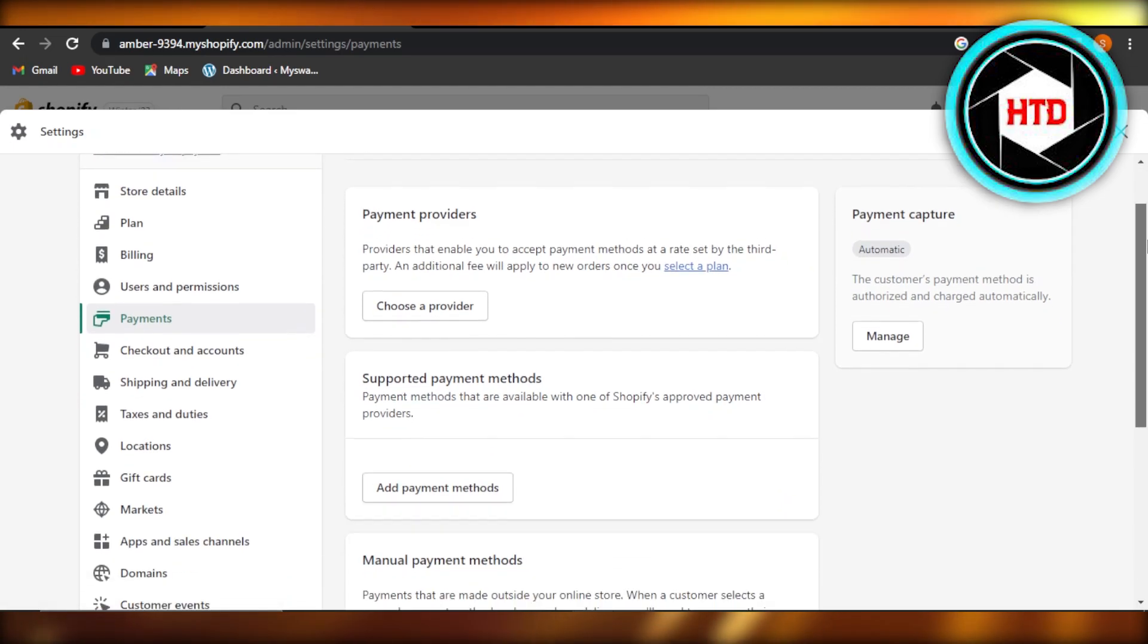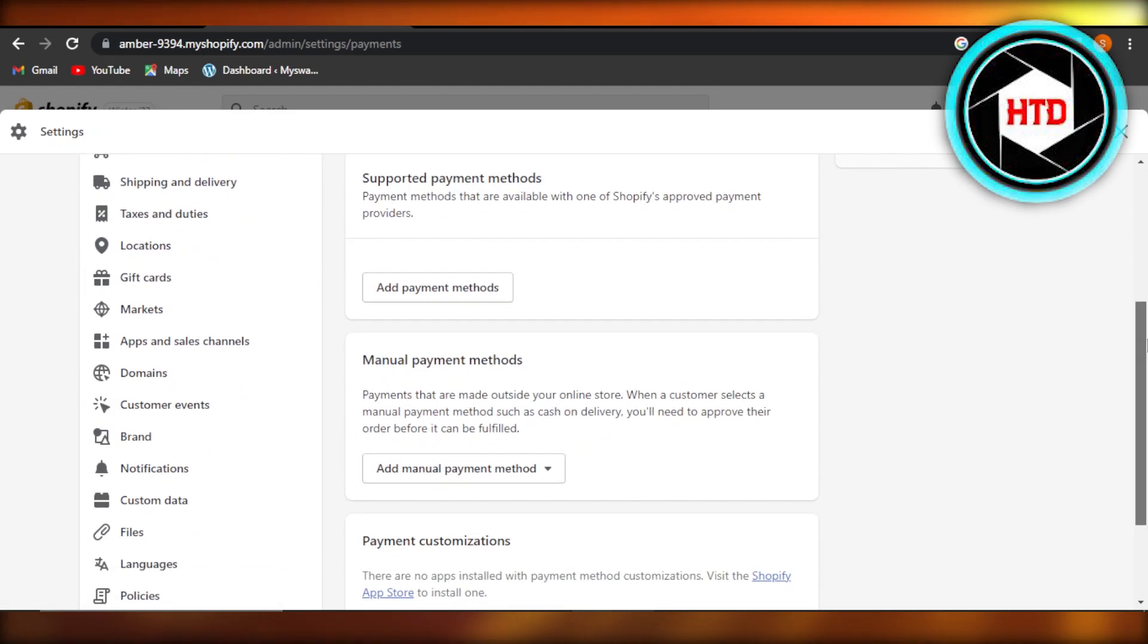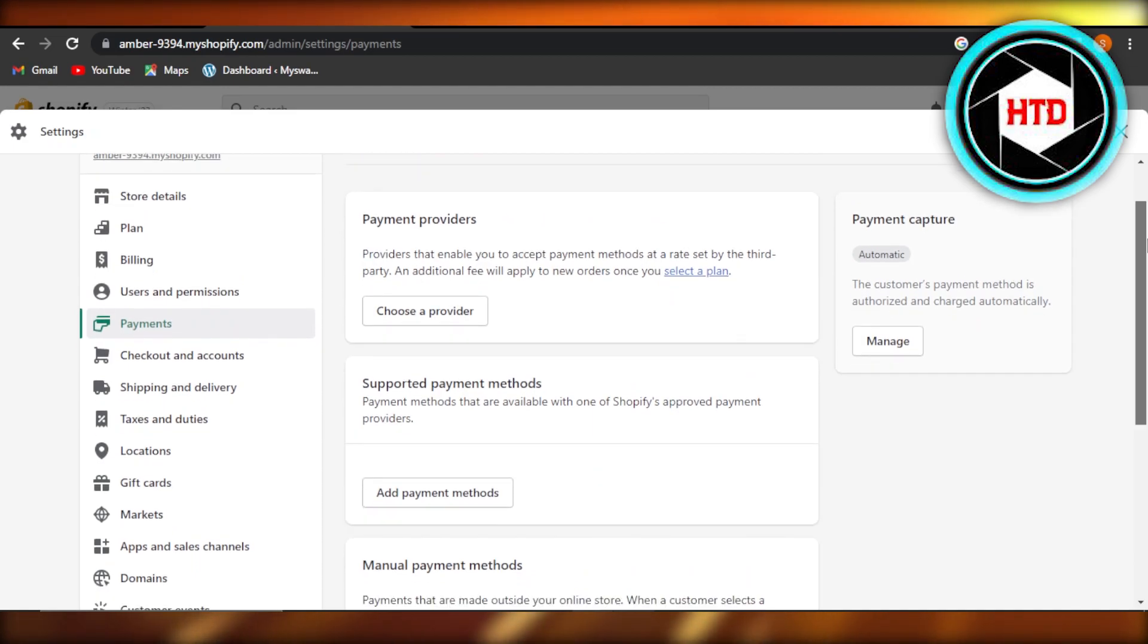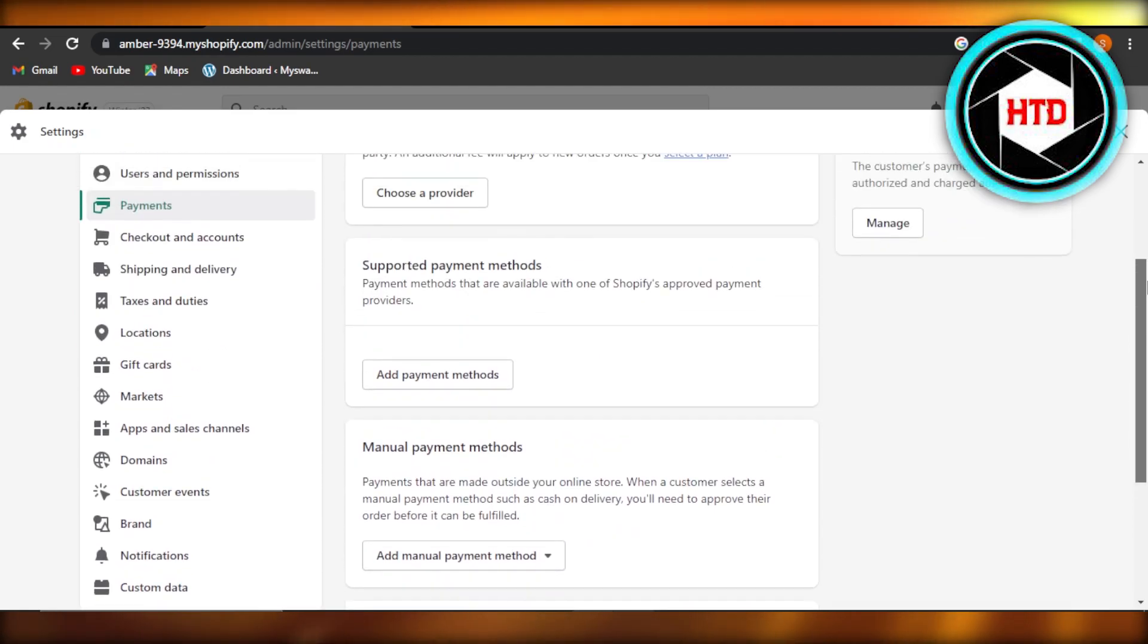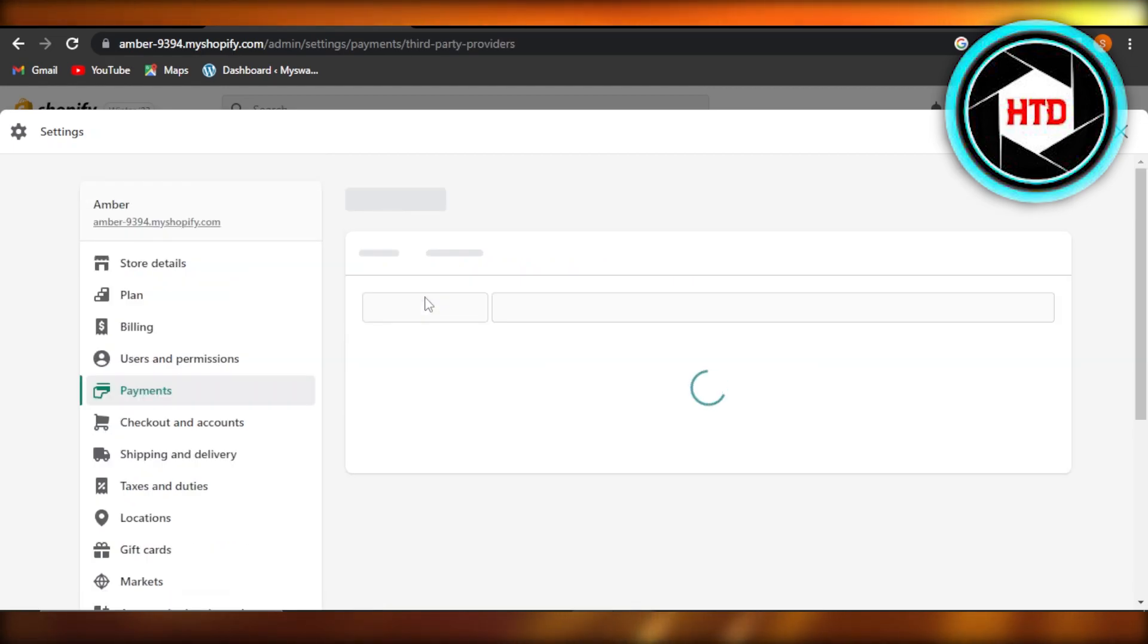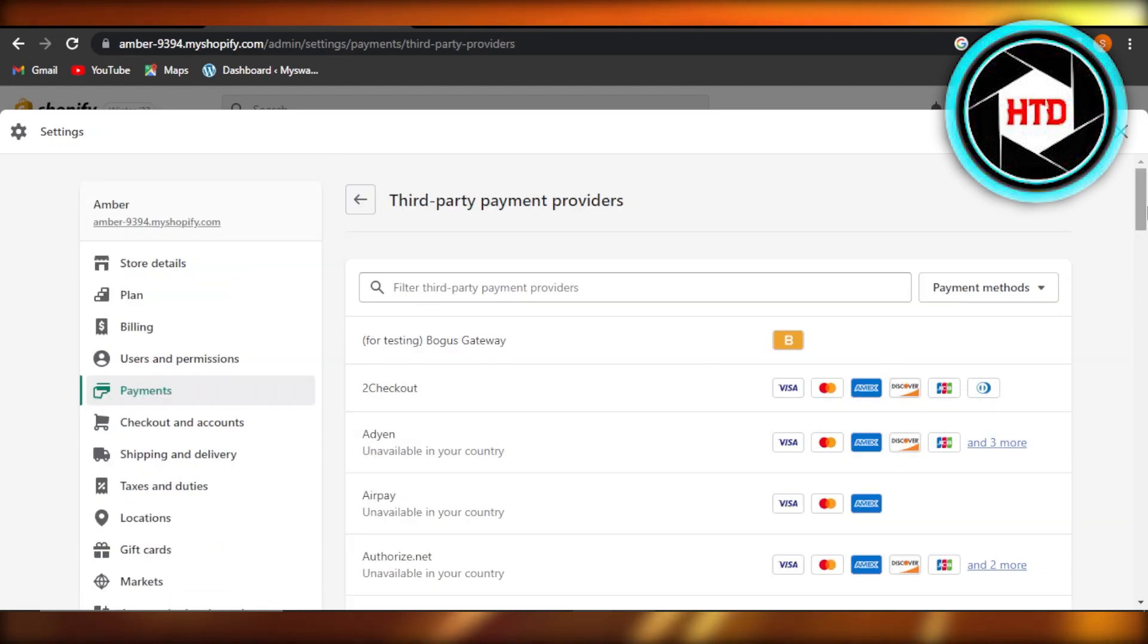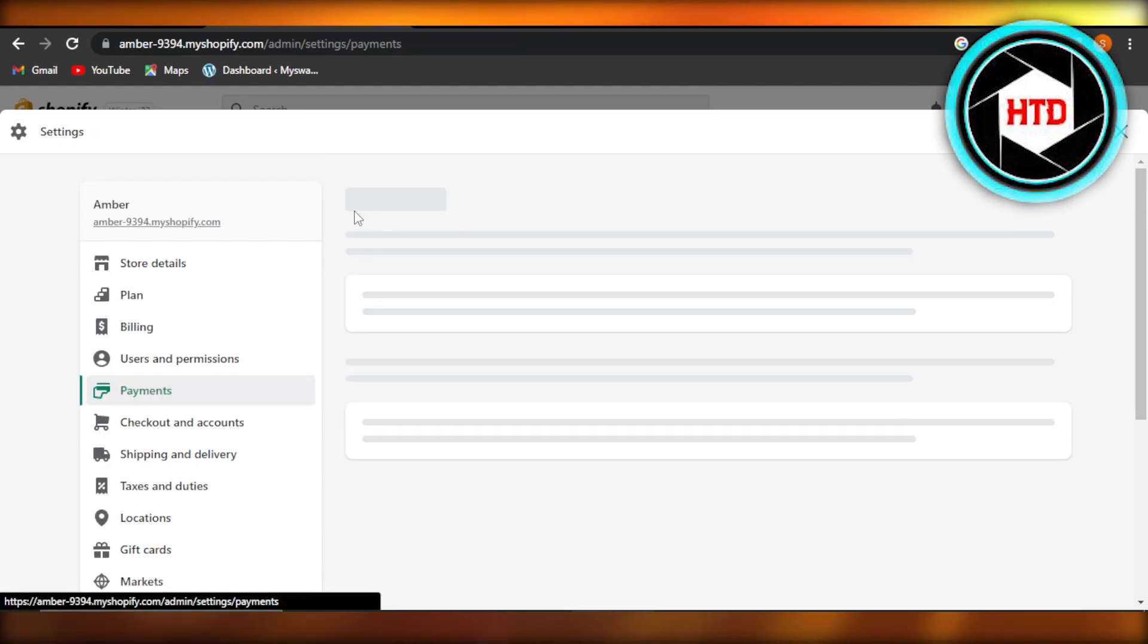In order to change or add a new payment method, you will select 'choose a provider' if you want to go for a provider, and then select your payment method from here. Similarly, if you want to go for a supported payment method, you can select it here.